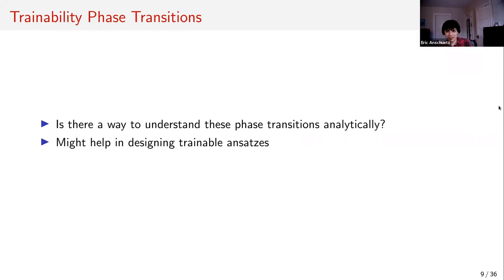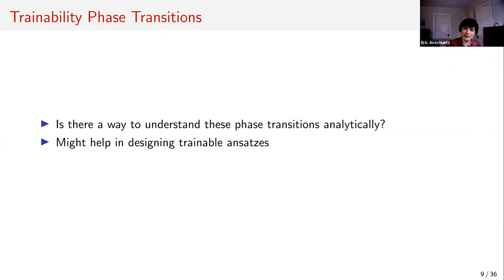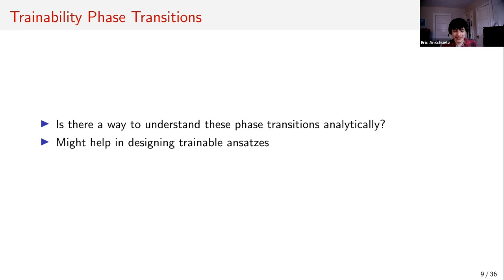We've seen these phase transitions numerically. The question is whether we can understand them analytically — and if we understood them analytically, we could design trainable ansatzis to hopefully avoid all these issues.